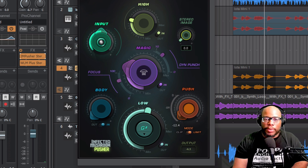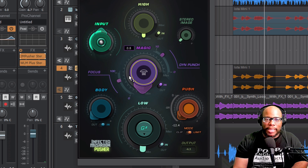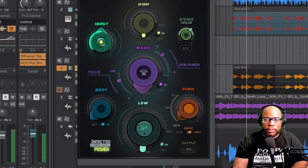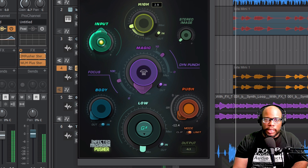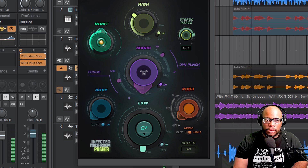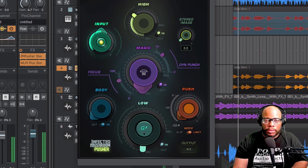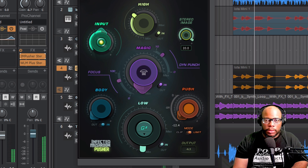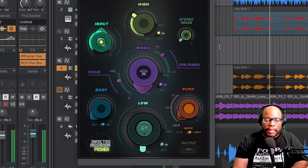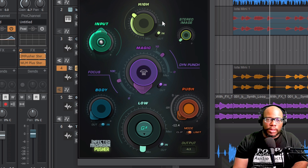Let's hear what the widener sounds like. I'll turn the lows, highs, and magic down and just focus on the stereo image. You can definitely tell it got a lot wider. It's very subtle — but you'll really hear the big difference when you're listening on headphones. It just opens everything up.